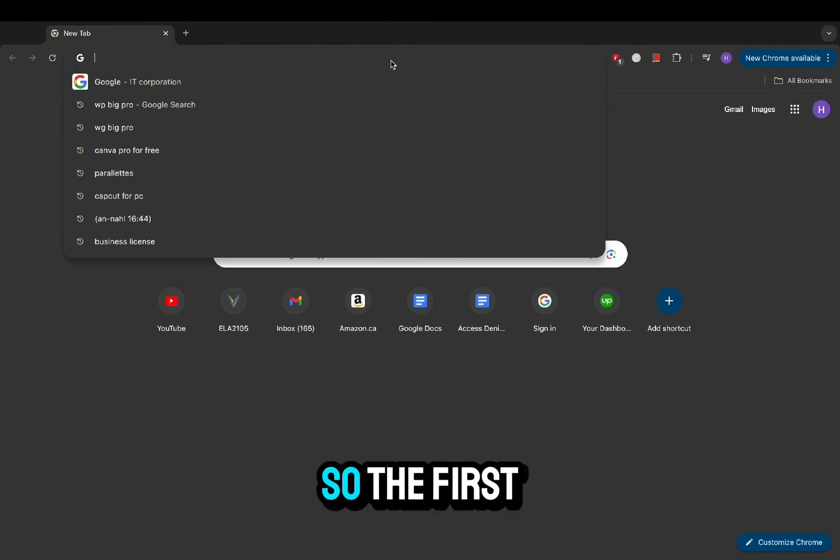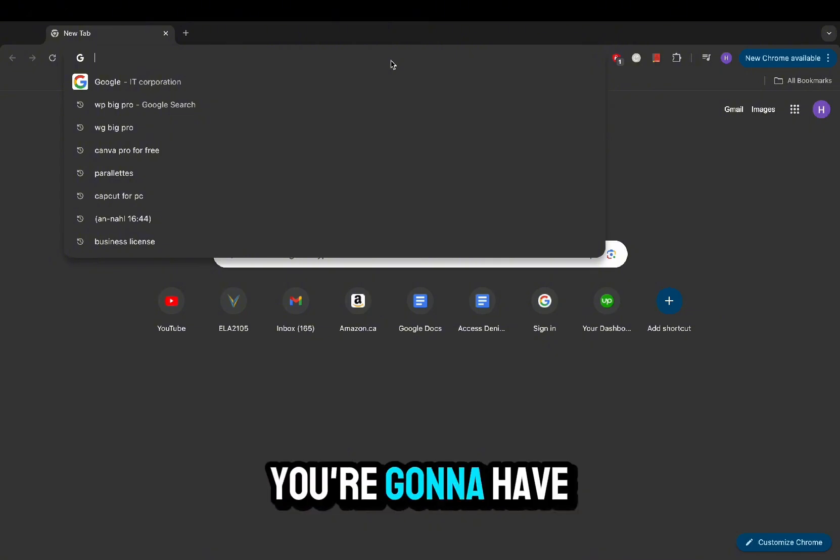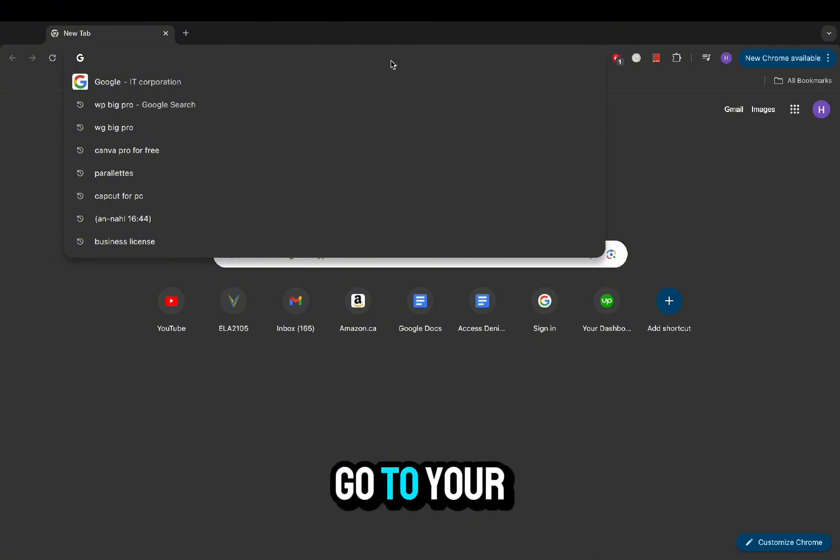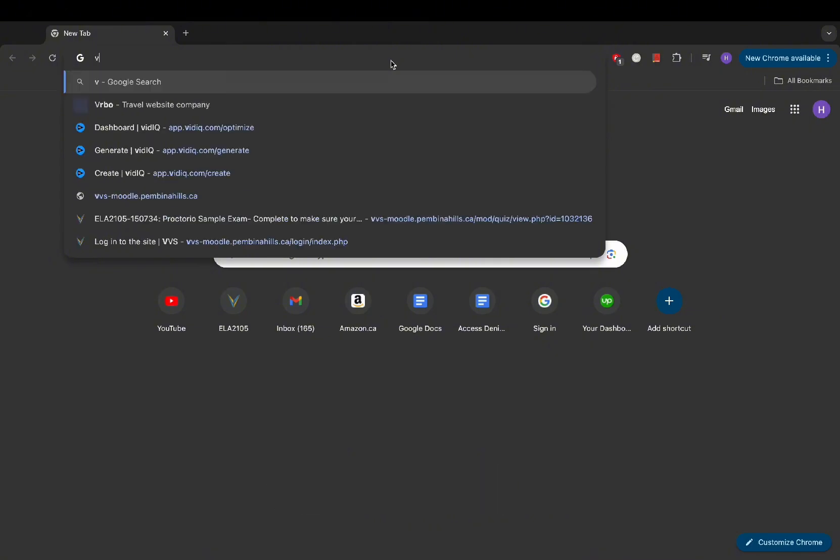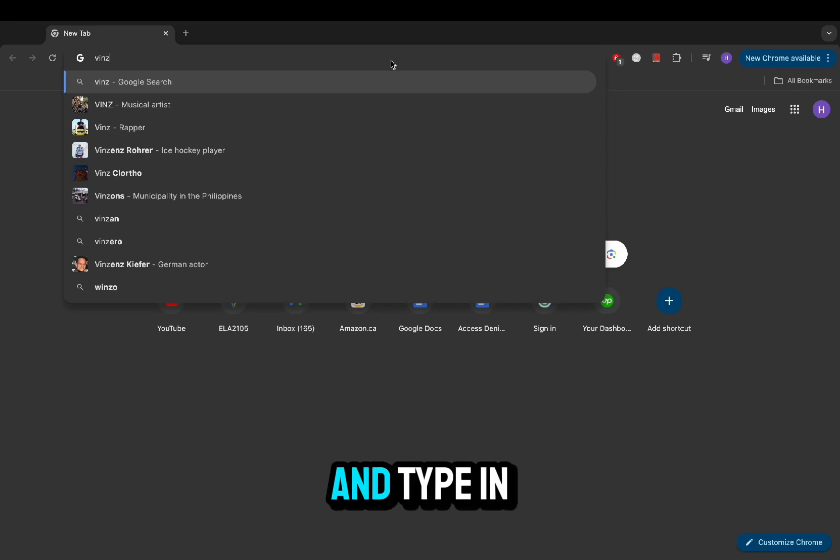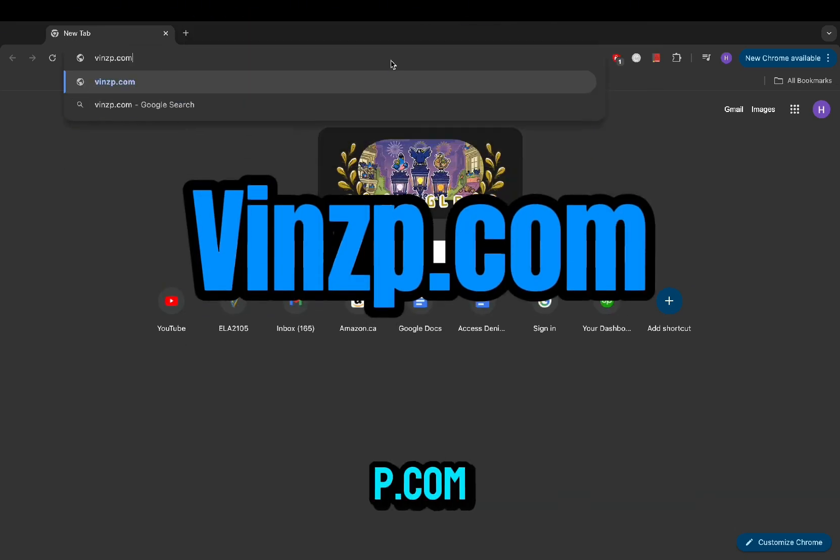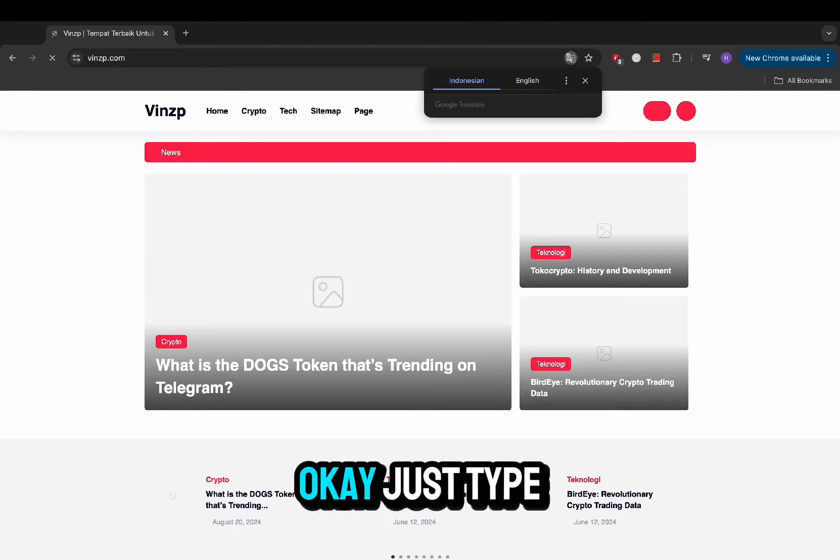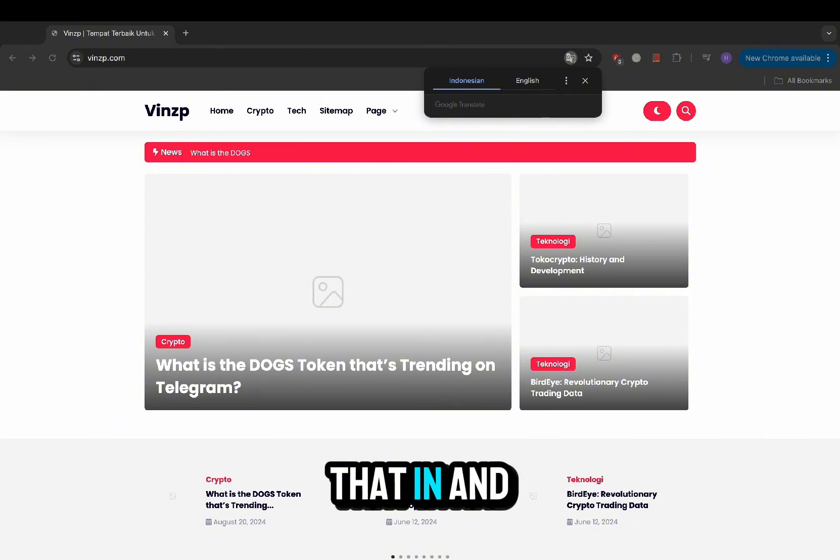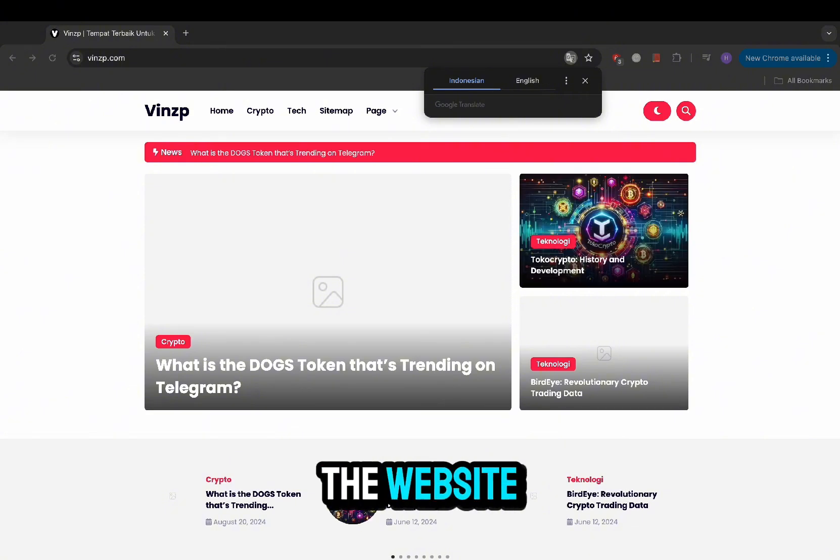The first thing you need to do is go to your browser, open up Google and type in v-i-n-z-p dot com. Just type that in and go onto the website.